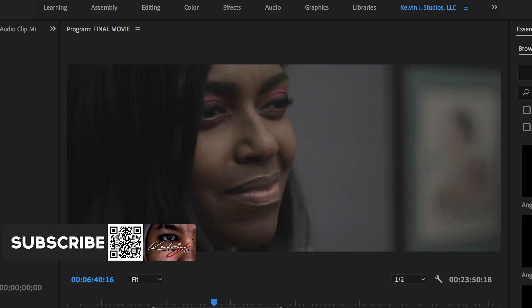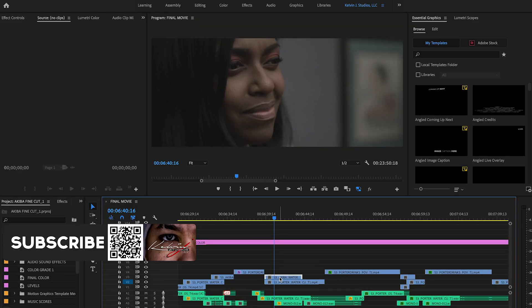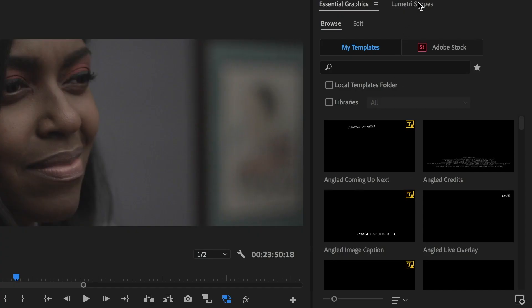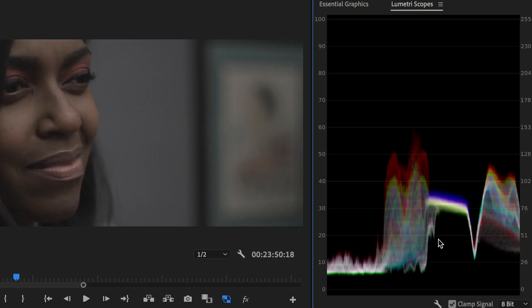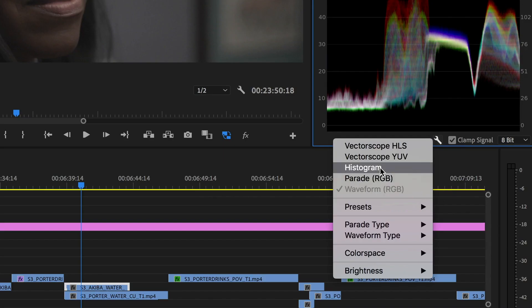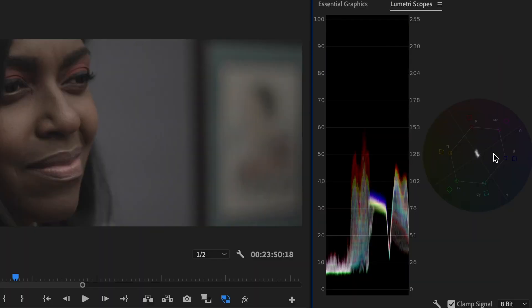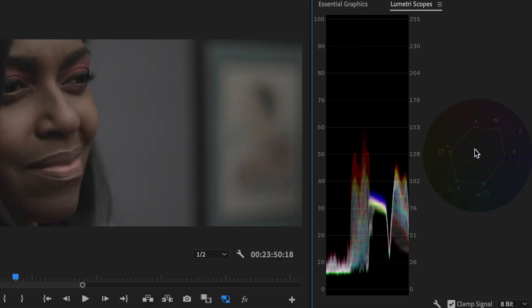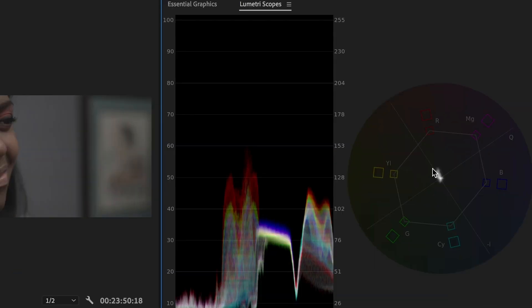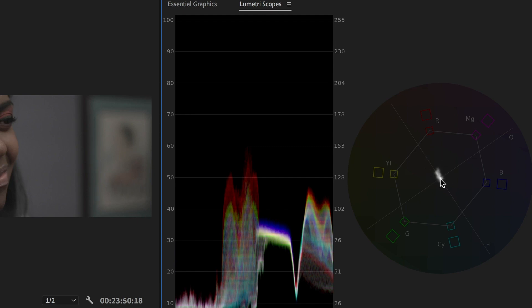So first we have our footage in the timeline obviously. I opened up my lumetri scopes and I usually have the vector scope open. So I usually try to have this white here on that line. The more it's on this line, the more accurate to proper skin tone. As you can see it's starting in this center here and shooting off here. That's pretty good right there actually.